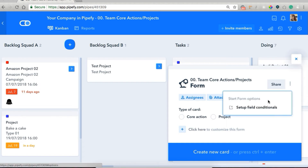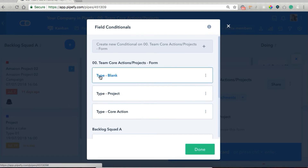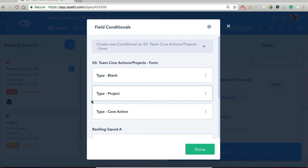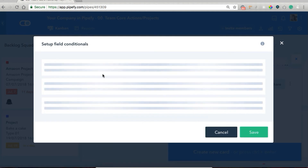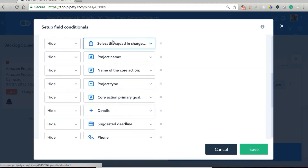To set up field conditionals, we click on the three dots and then 'set up field conditionals.' You can see that on the form we have three different field conditionals: one for when type is blank, one for when type is project, and one for when type is core action. The reason we have that is because we have three different scenarios, so we have to cover all of them with different conditionals. When type is blank, we hide all the other fields.